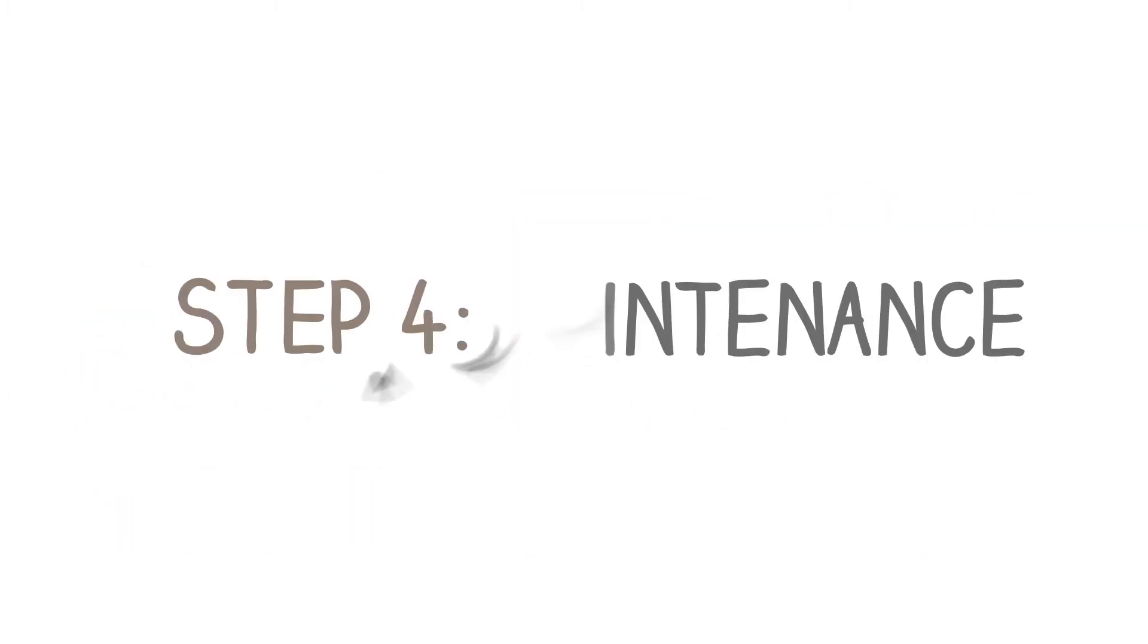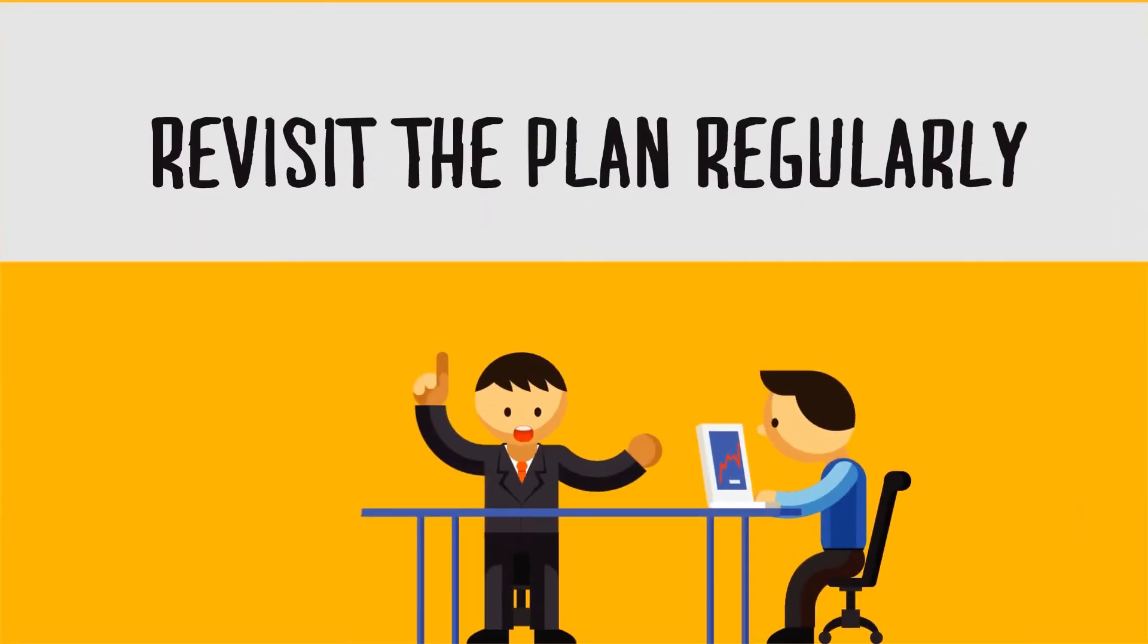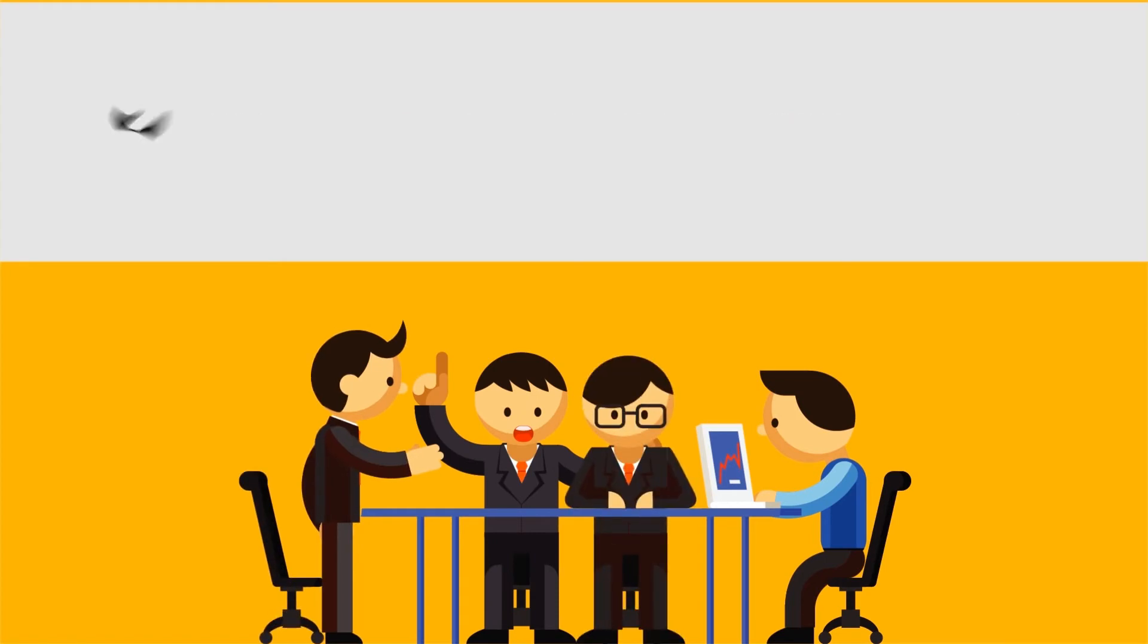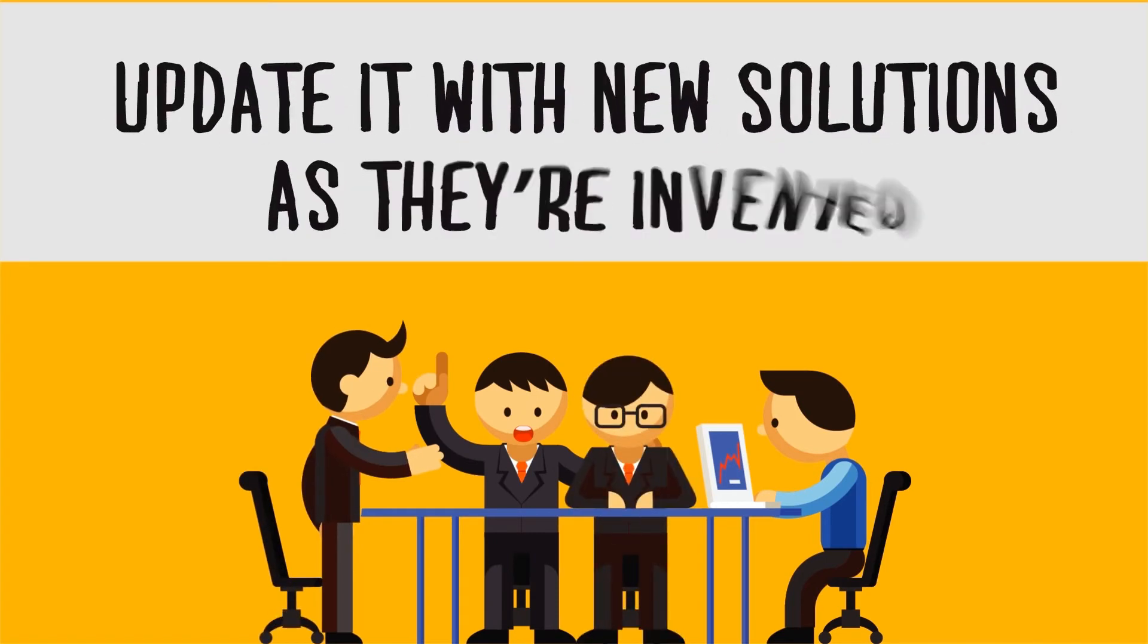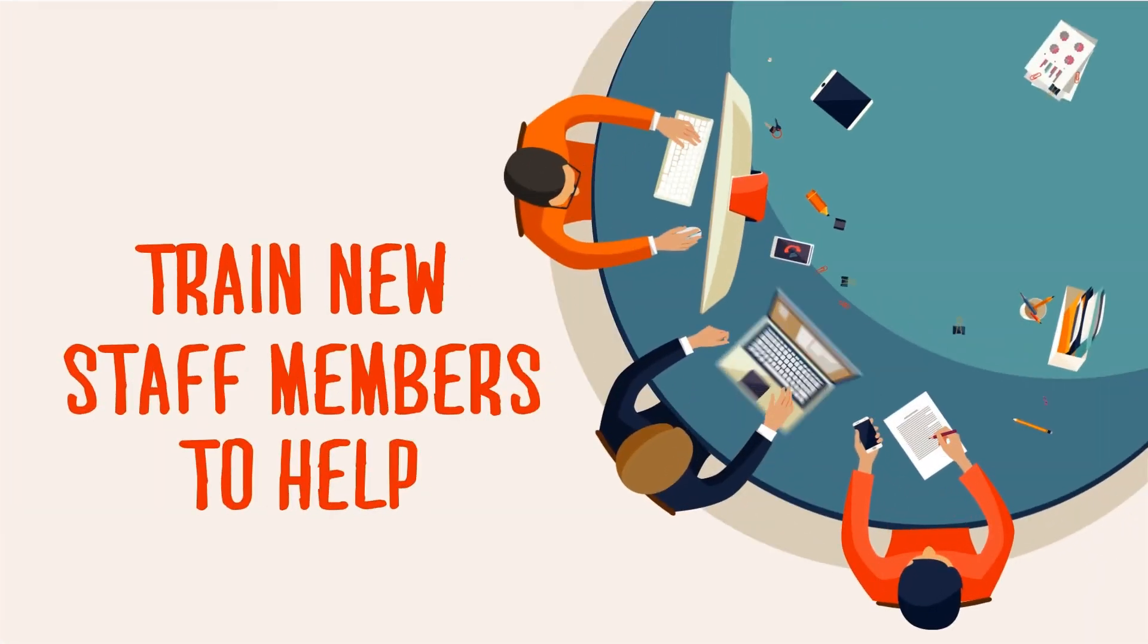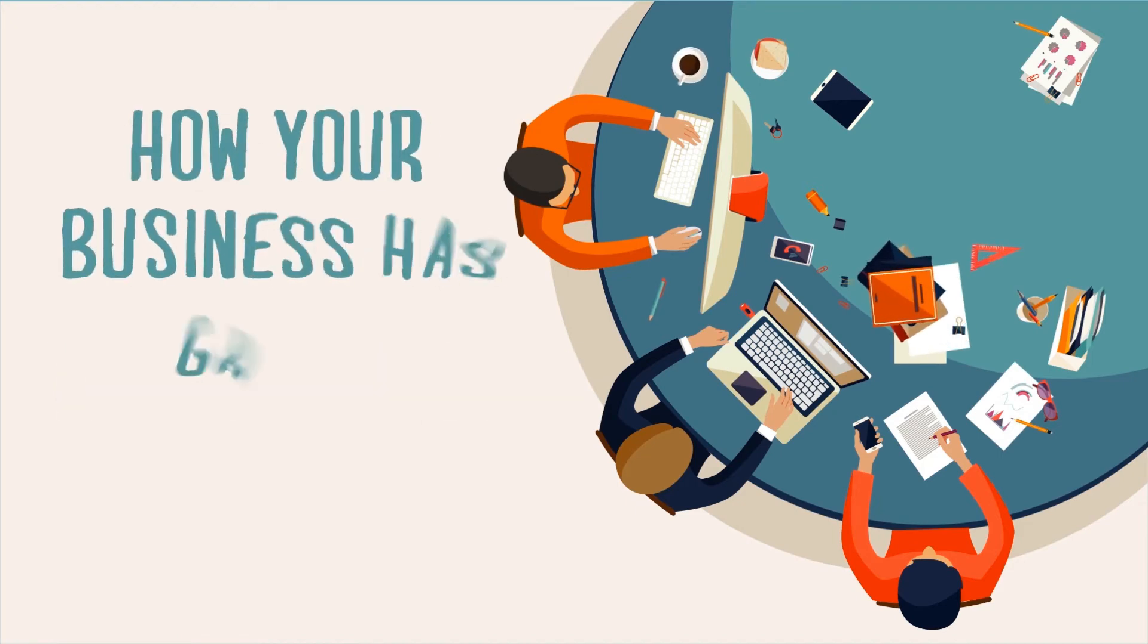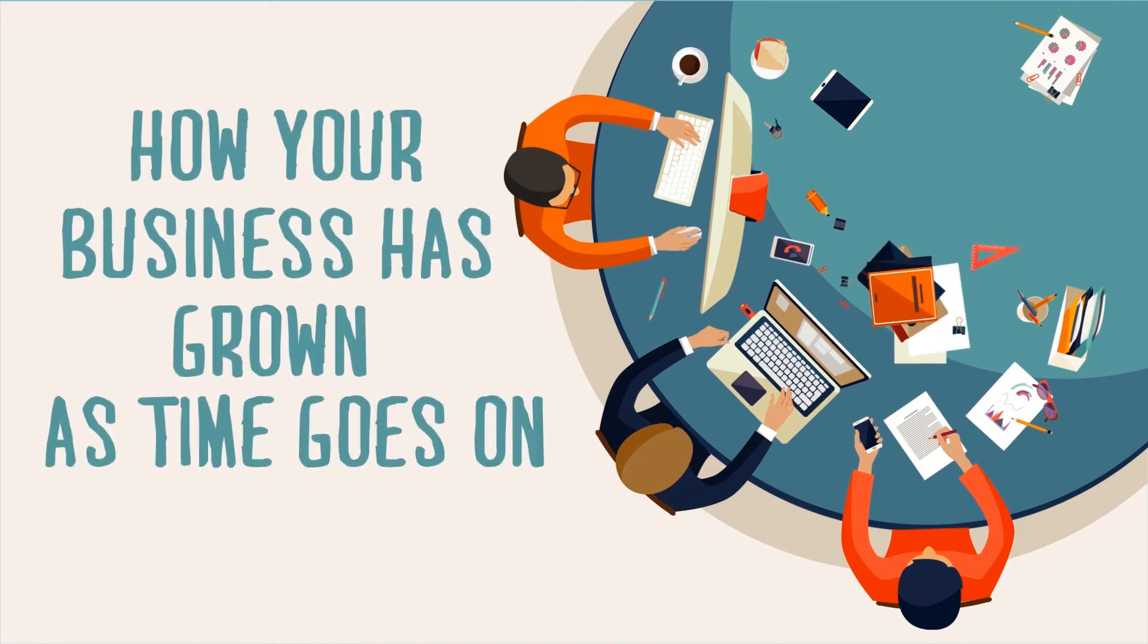Step 4. Maintenance. Revisit the plan regularly, update it with new solutions as they're invented, train new staff members to help, and take into account how your business has grown as time goes on.